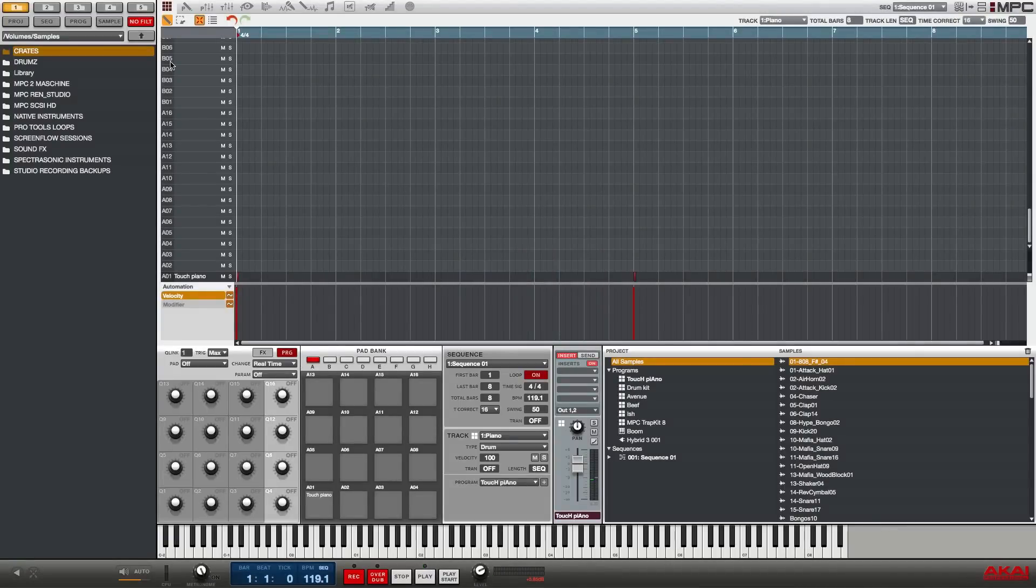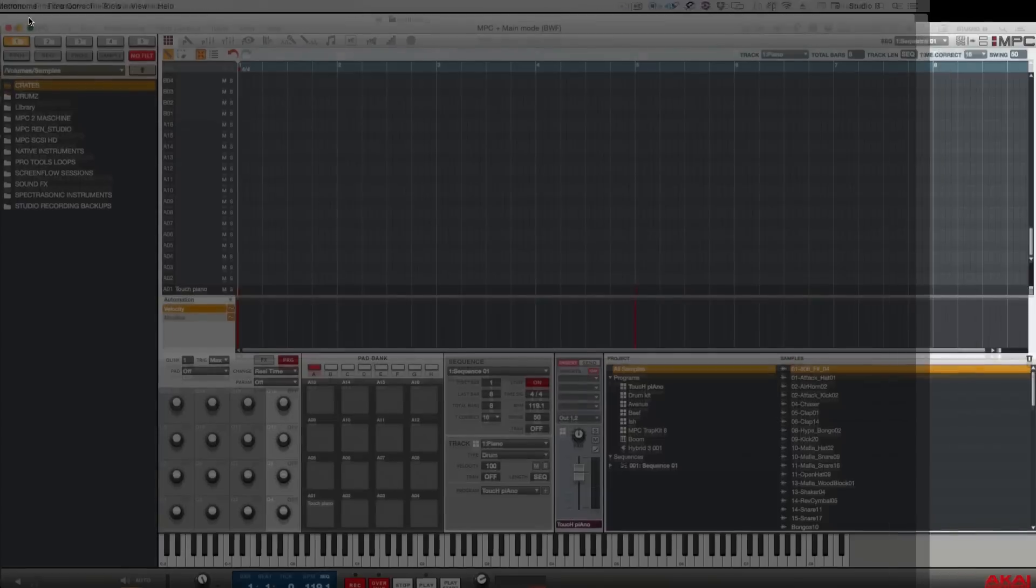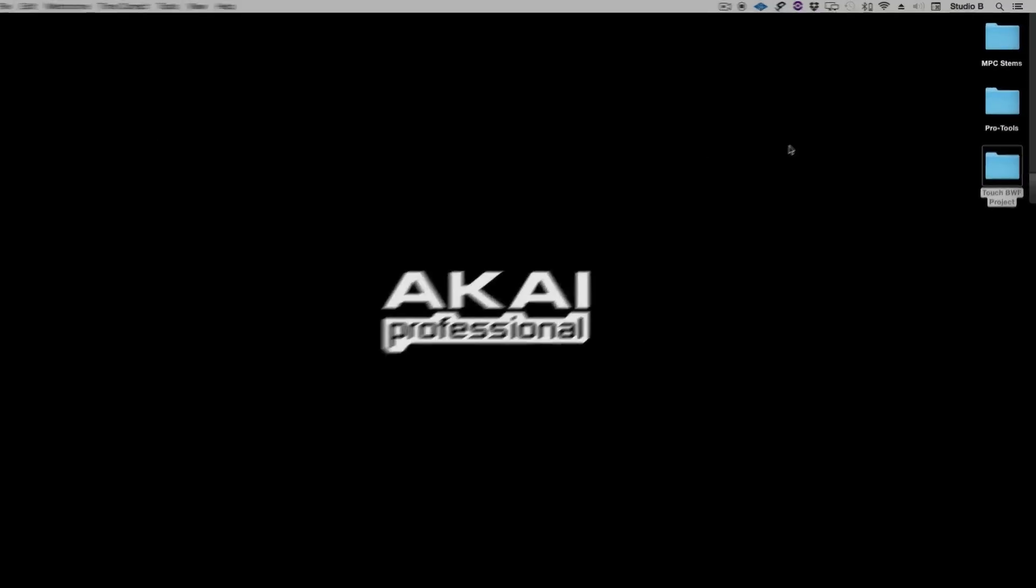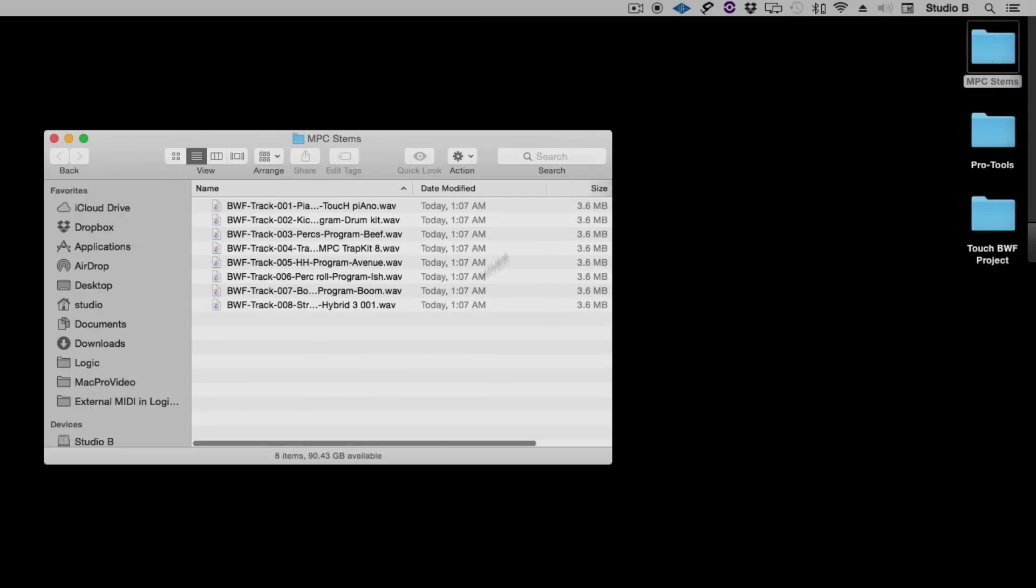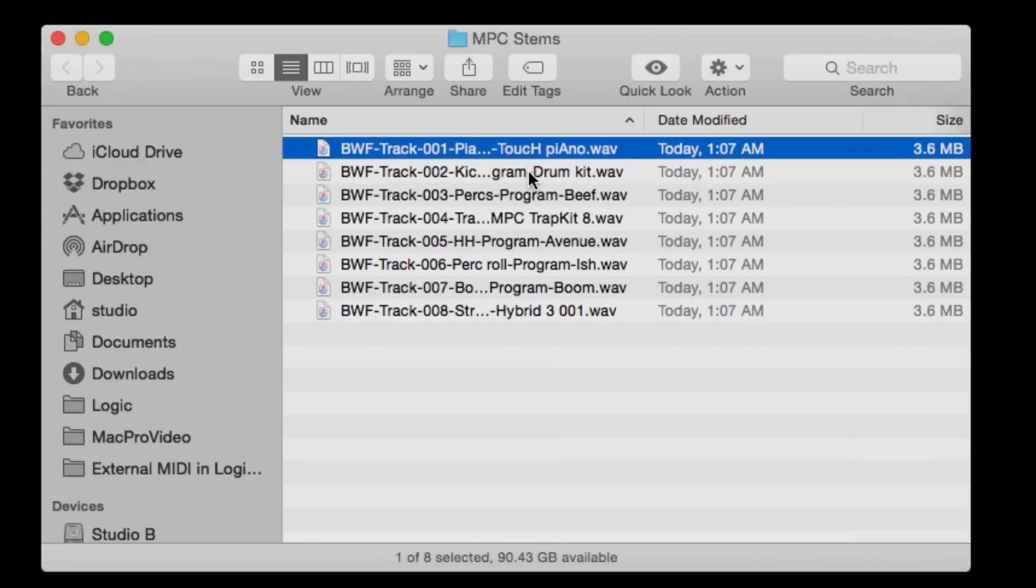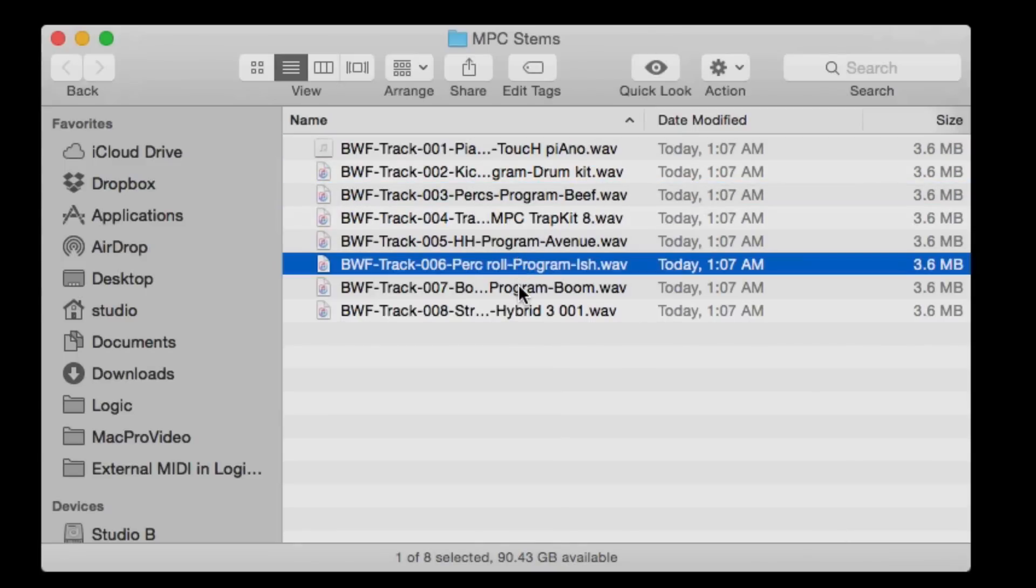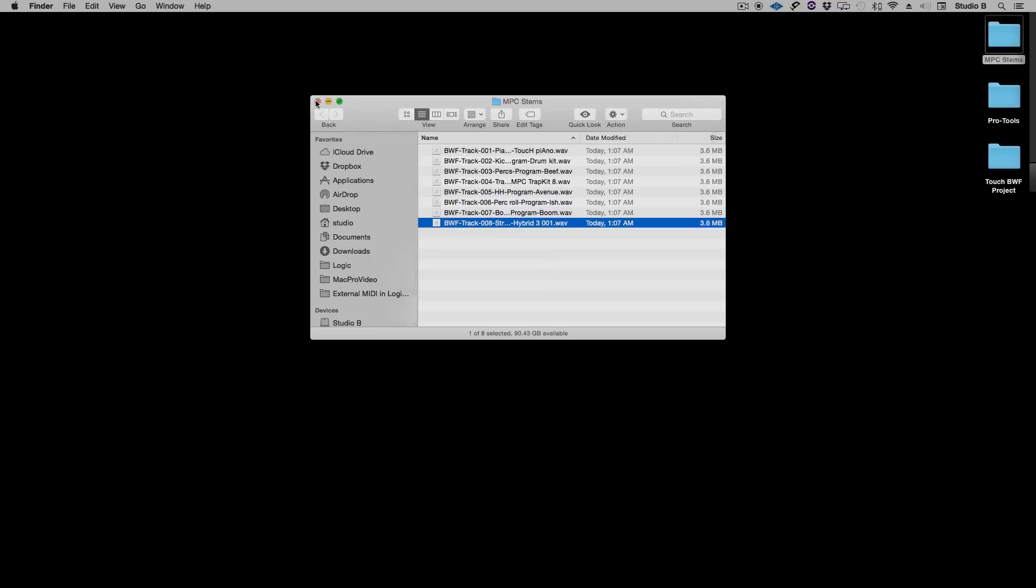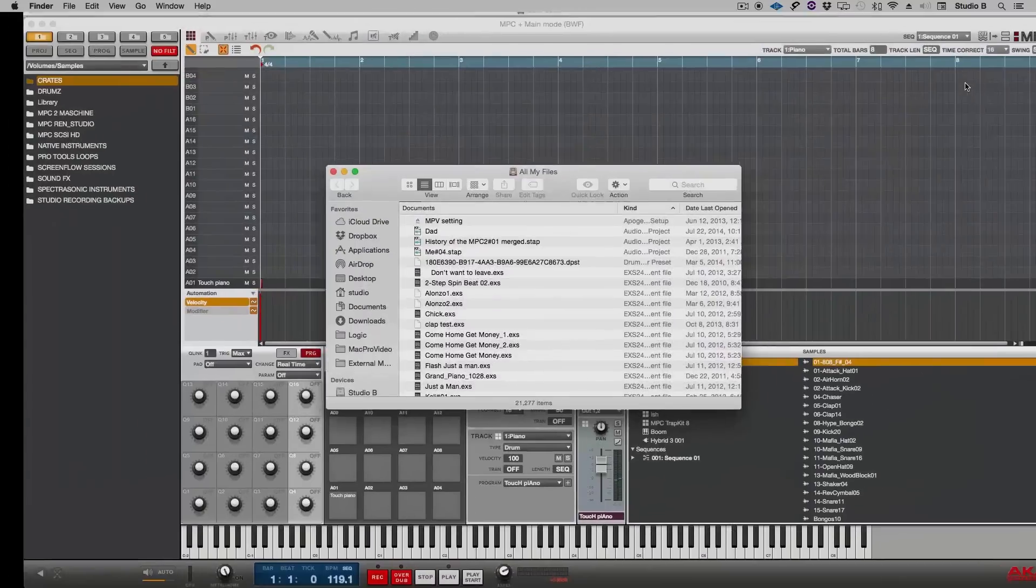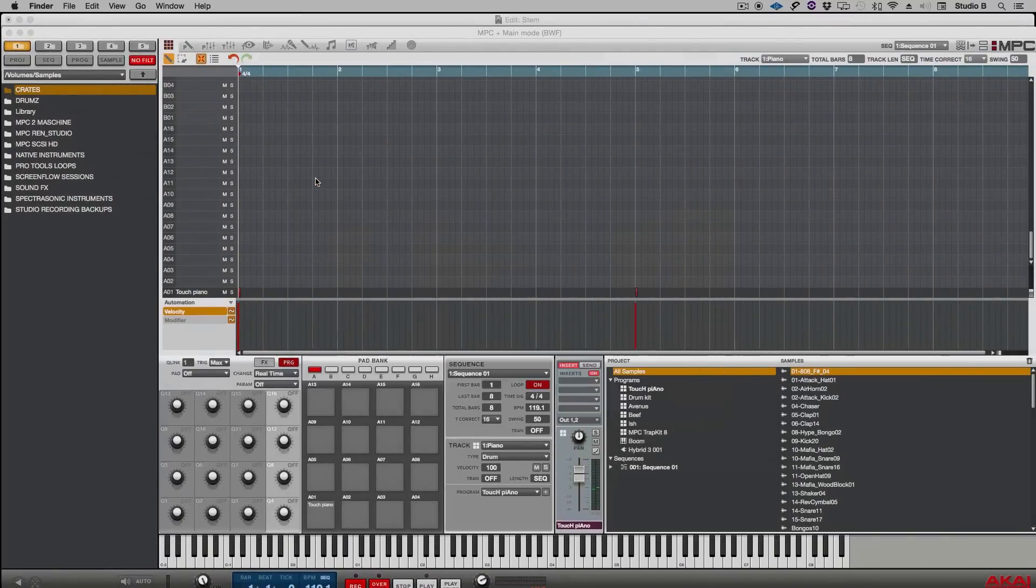Done. I'm going to minimize my MPC software so I can see the desktop and here on my desktop you see the MPC stems folder here at the top and inside that folder you see all of the separate tracks with the default project name plus the extension of the actual name of the track. And what I want to do is show you how easy it is to take that into your favorite DAW.